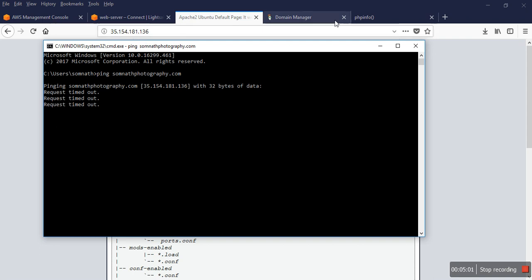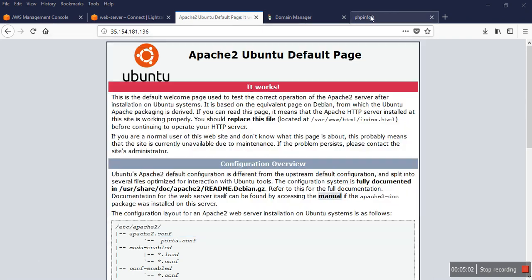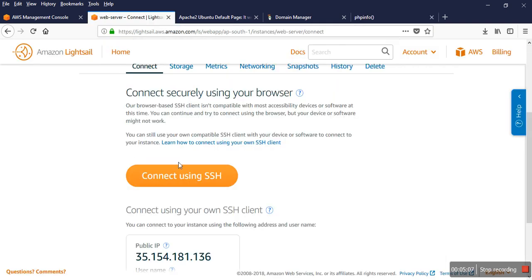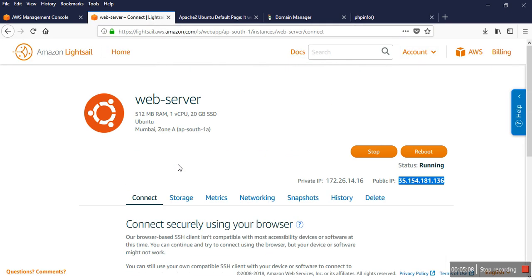So my domain was pointed. My domain was working fine with that server.